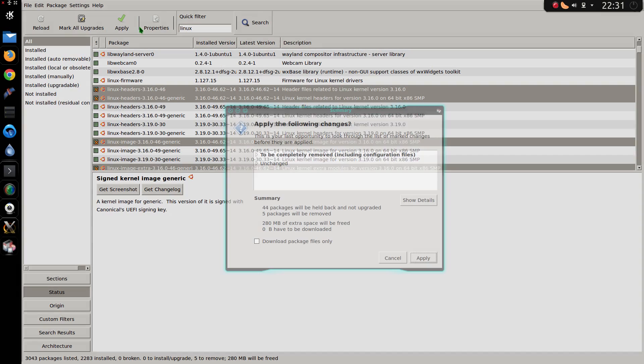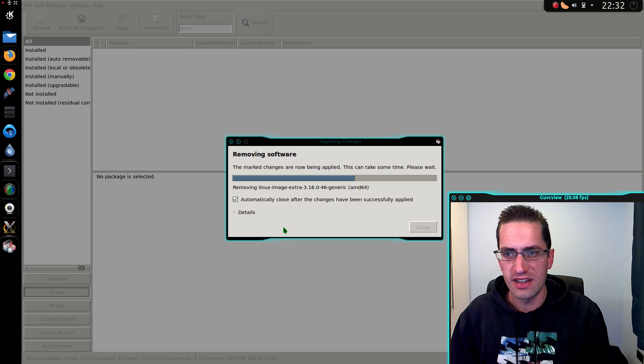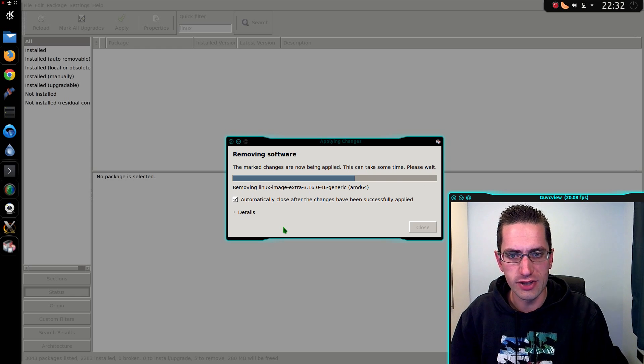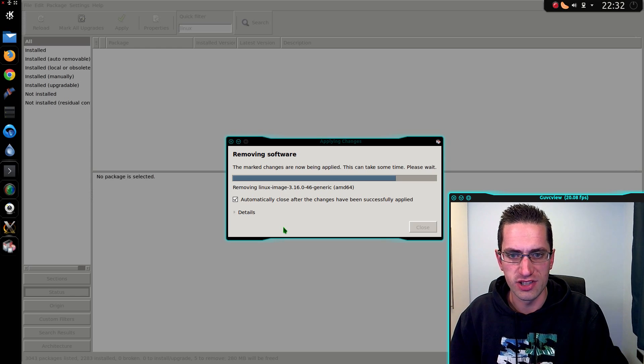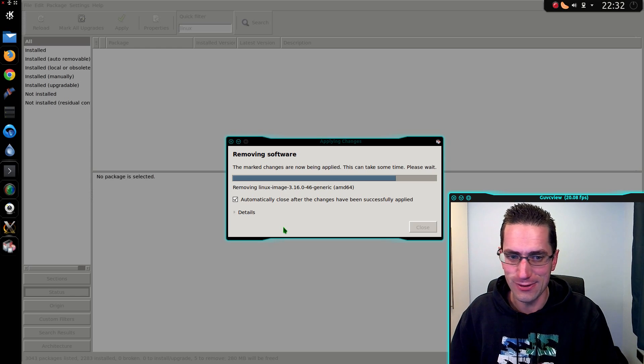OK, apply. So 280 MB will be freed. Excellent. So that's how to install the newer kernel in the long-term support releases of Ubuntu. Thanks for watching. I'll see you all later.